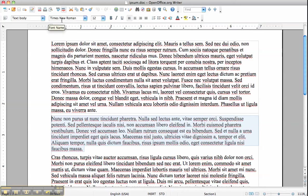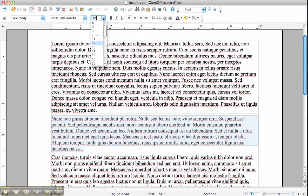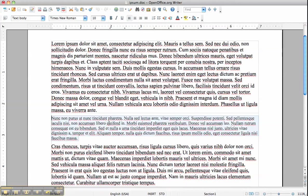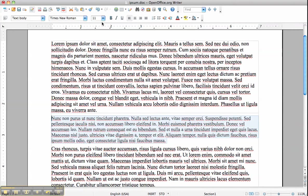You have the font name which is Times New Roman, we'll leave it at that. Then the font size, that's what we were looking at. We'll change this to 10 by selecting it from the drop-down menu. Alternatively, we can select this and just type 11, press enter, and you see the text becomes larger again.